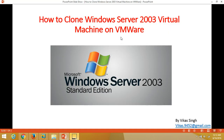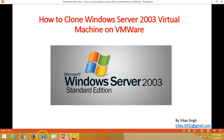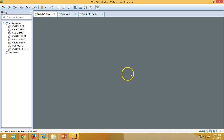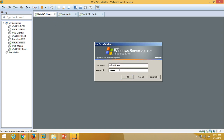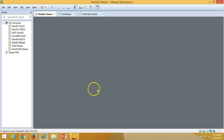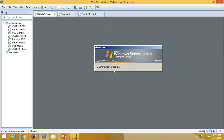Hi friends, welcome to my channel. Today I am going to show you how to clone a Windows Server 2003 machine on VMware. It will work on VMware Workstation, VMware vCenter, and VMware ESX servers as well. I have one Windows Server 2003 machine installed on my VMware Workstation — a fresh install with Windows updates — and we are ready to clone this machine.